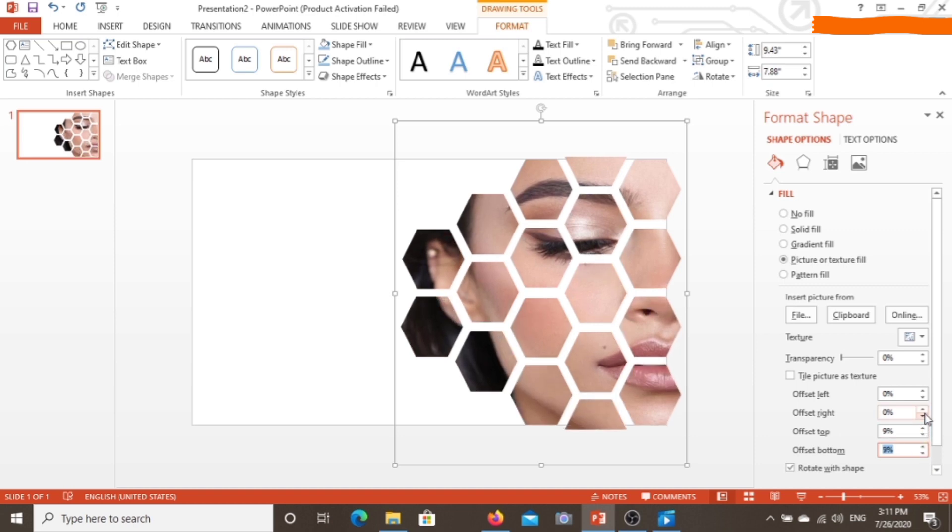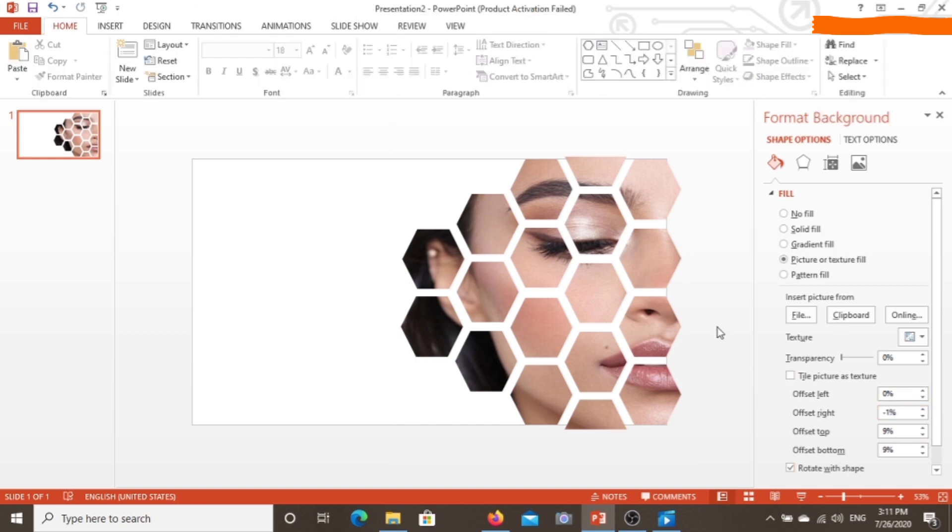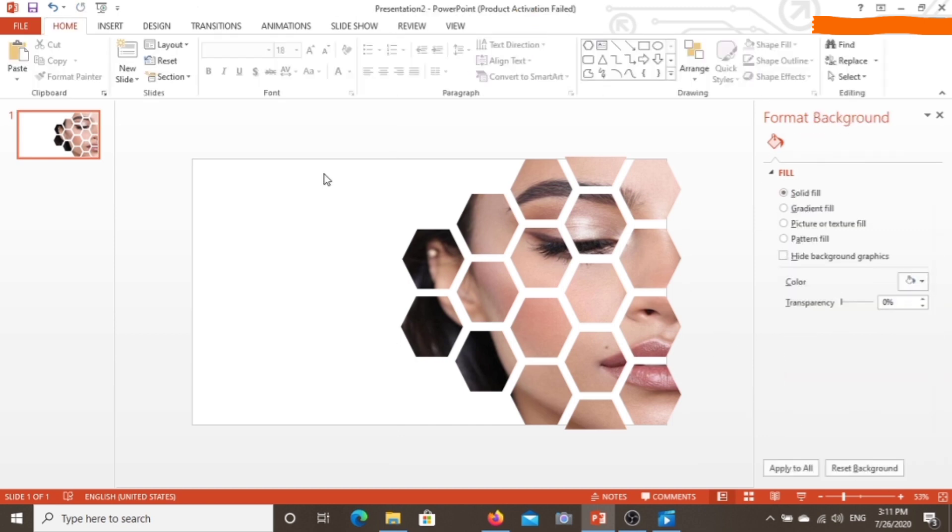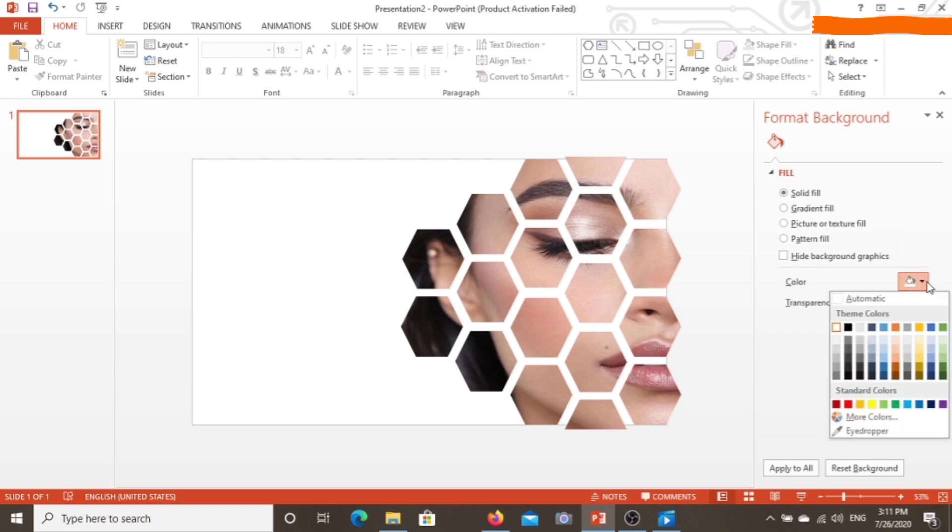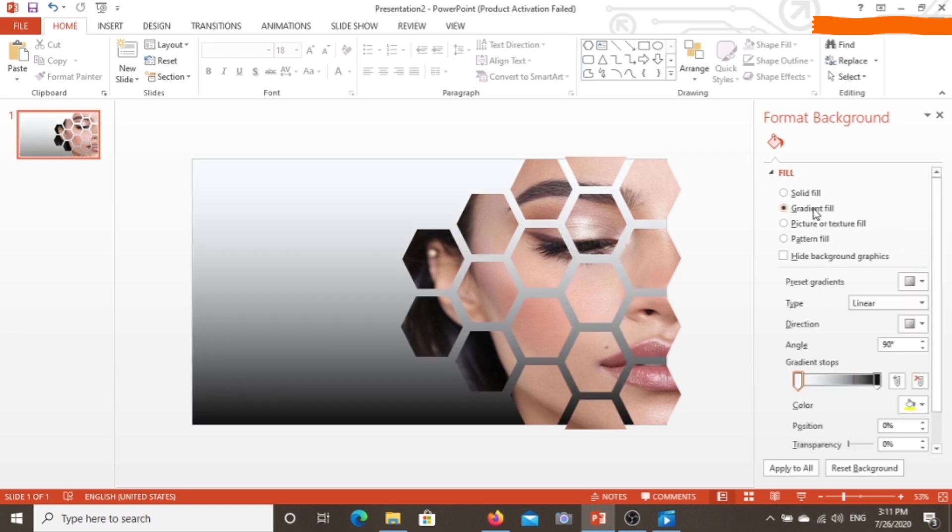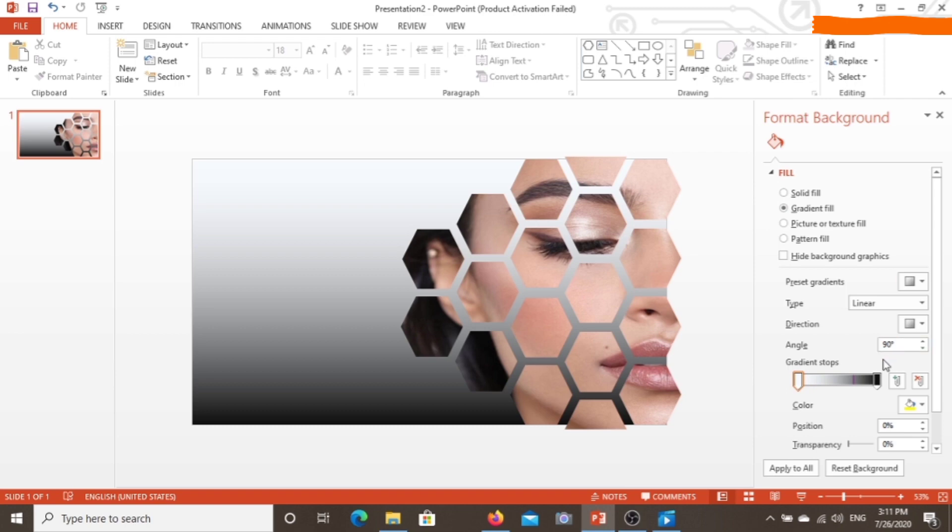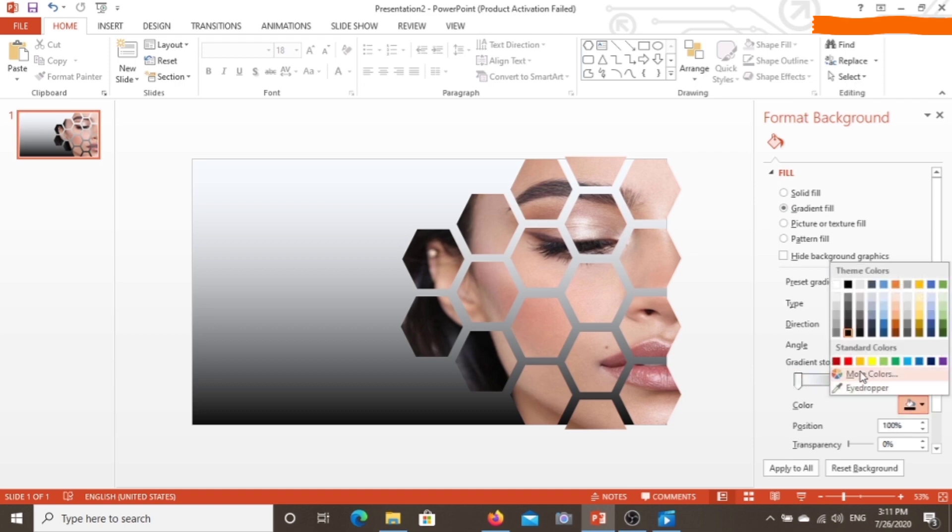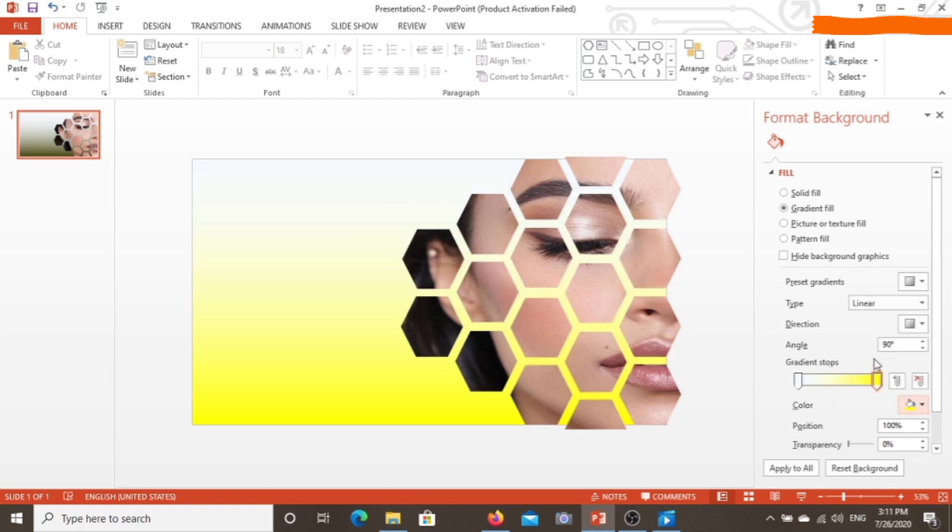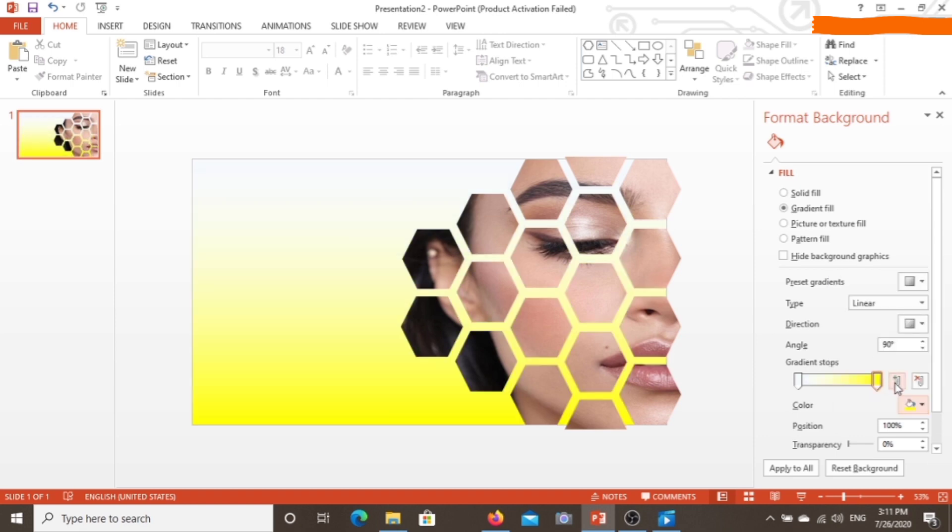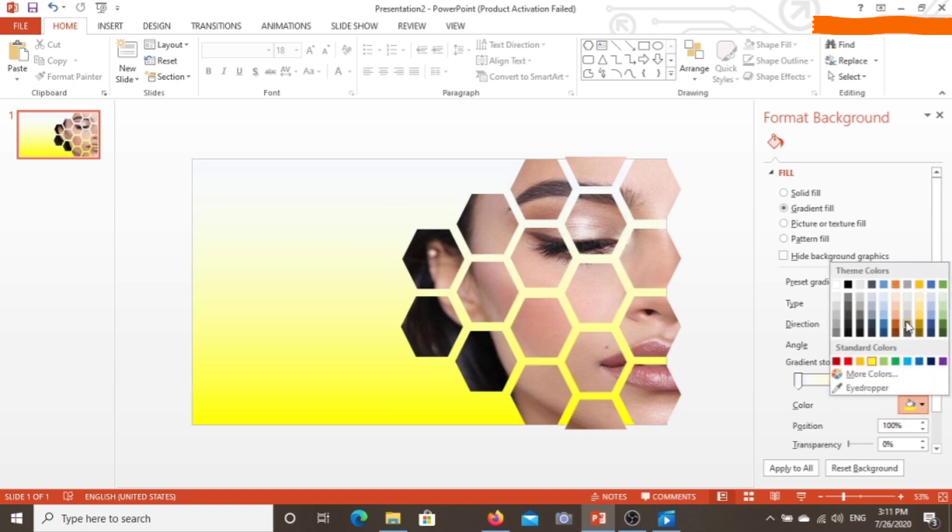Now for the slide background, we have this background format. I'm choosing the gradient field. From here you can add any color you want according to your design that you feel will look better. I will choose black.